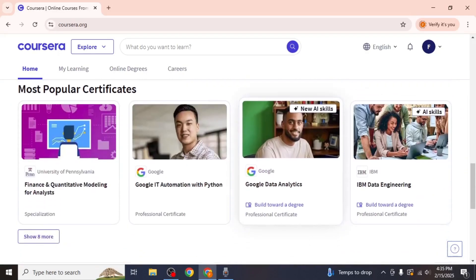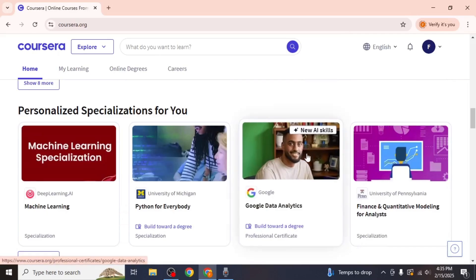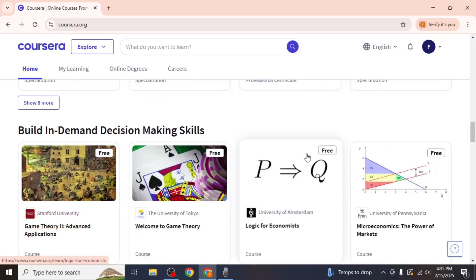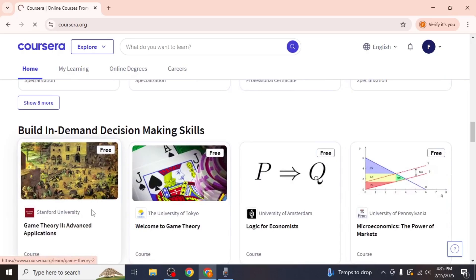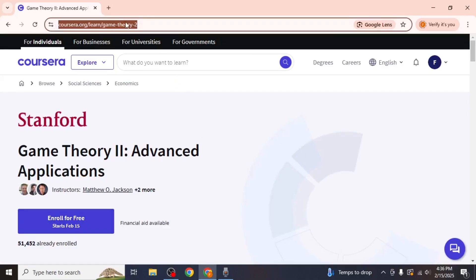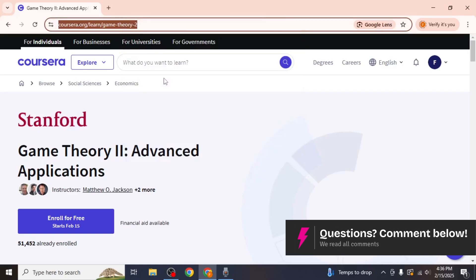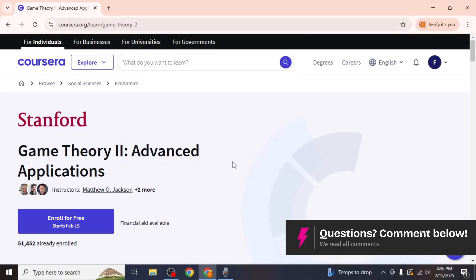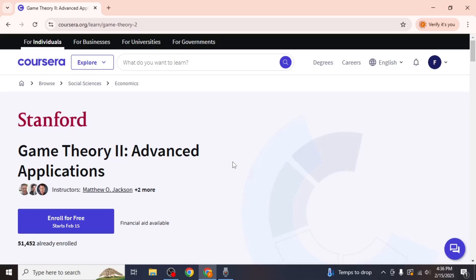First, log into your Coursera account and browse for a course you want to save. Since Coursera does not offer a save course feature, the best way to keep track of a course is to save its URL. To do this, click on the course to open its details page, then copy the URL from the address bar at the top of your browser. You can paste this link into a notes app, a document, or anywhere you usually store important links.